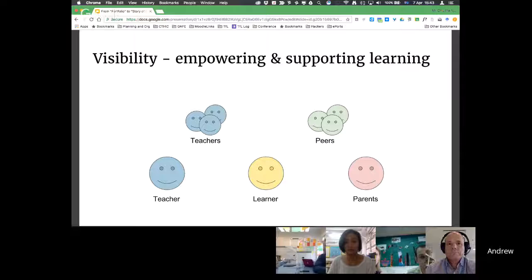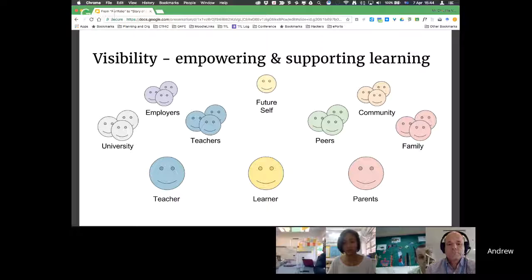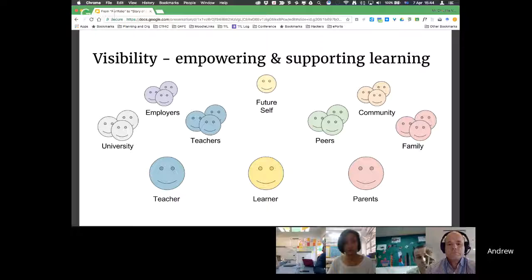We've got pockets of really good use of portfolios at the American International School, and then years or subjects where it's not used at all. So I feel it needs to be a centralized approach to really take into account all these things. As all of this learning becomes visible, all these different parts of our community, all these relationships we have, can really help empower the learning. Not only does it help the learner learn more about themselves, but it empowers all these other people to support the learner and be part of the learner's journey. I'll pass the mic over to Dionne.